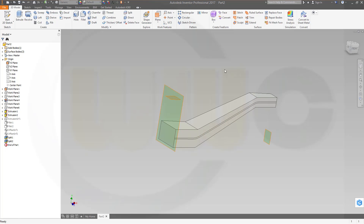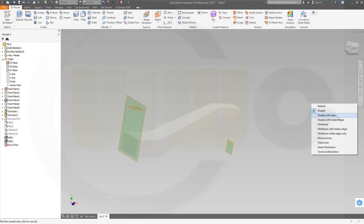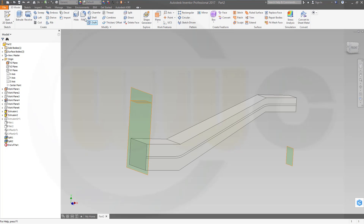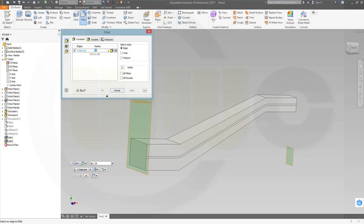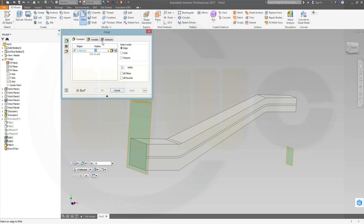And then I can make the drafts. First I want to add the fillets. So go for fillet — 10 millimeters on that edge and this edge. Apply. Then one with 40 millimeters over here. Apply. And one with 26 over there. And okay.